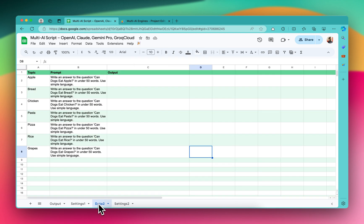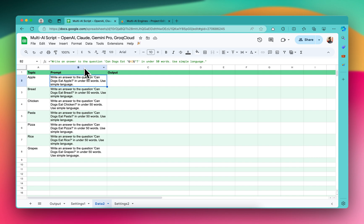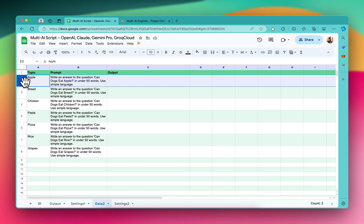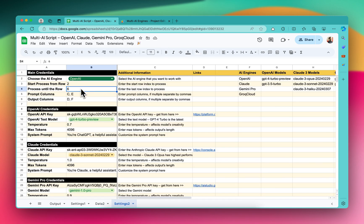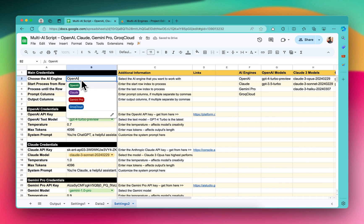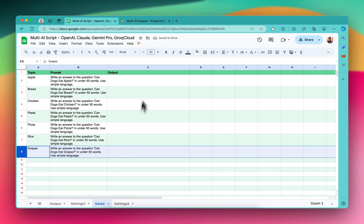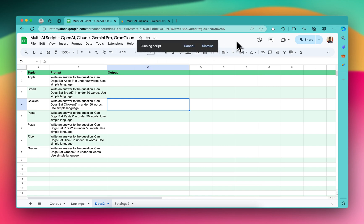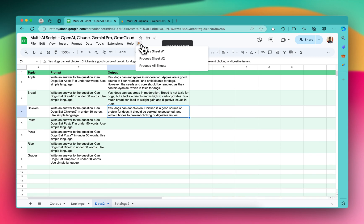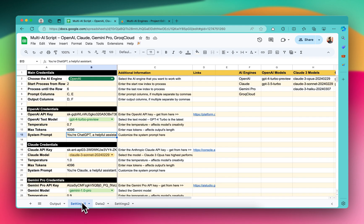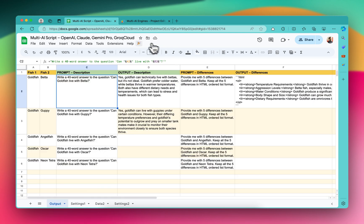Let me come to this data sheet. The prompt is in column B and I want the output inside column C. We want to start processing from row number 2 and process till row number 8. The prompt is inside column B and the output goes inside column C - it's set up. In this case we'll be using Claude. So if I run 'Process Sheet 2', all the outputs will be generated using Claude. But if I run 'Process Sheet 1', we have selected OpenAI, so all the outputs will be generated using OpenAI. It's very flexible.